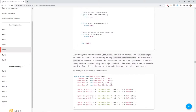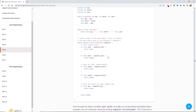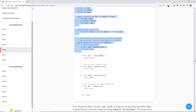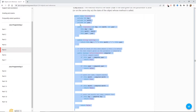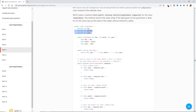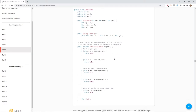This is more to do with dates, so it makes sense to move it into the SimpleDate class. Even though the object variables year, month, and day are encapsulated, we can read their values by writing 'compared.variableName' because a private variable can be accessed from all the methods contained by that class. Unlike when calling a method, we refer to a field of an object, so the parentheses that indicate a method call are not written.